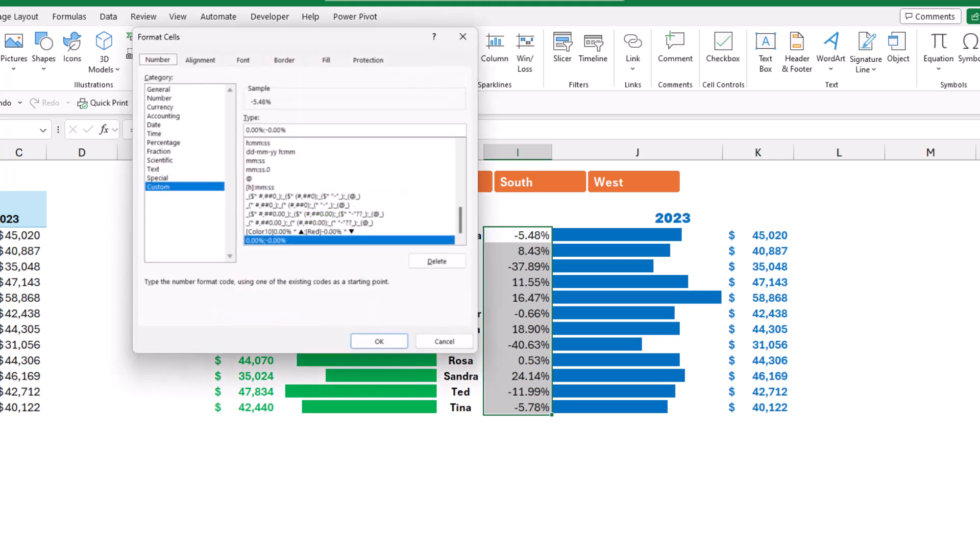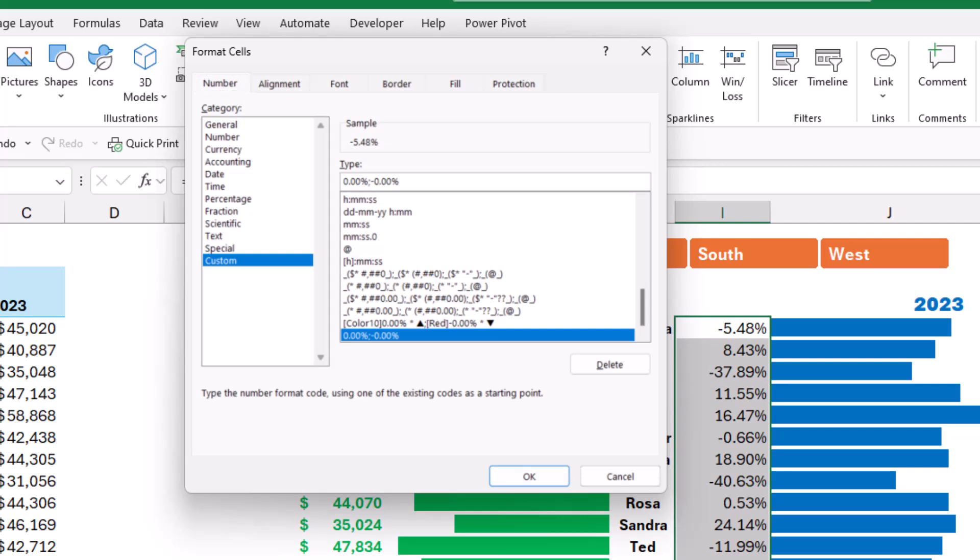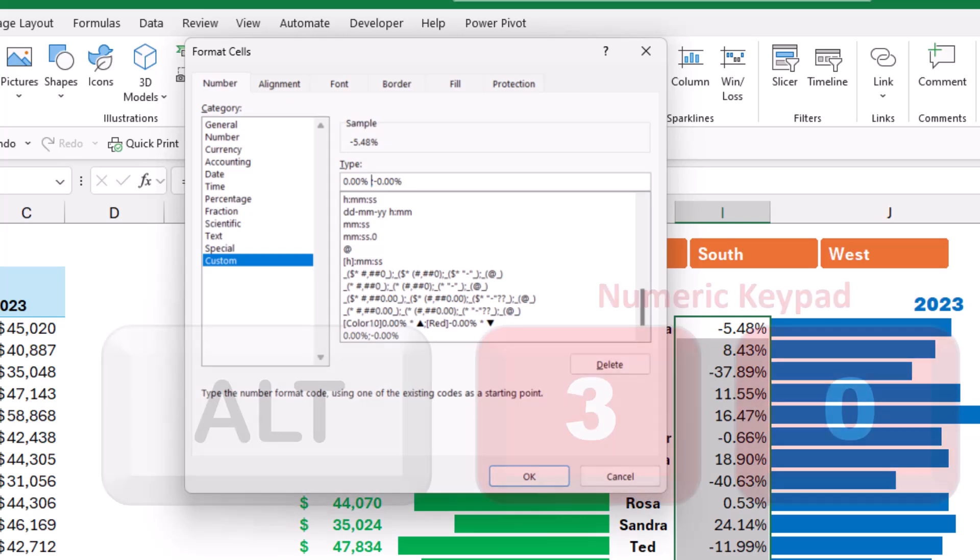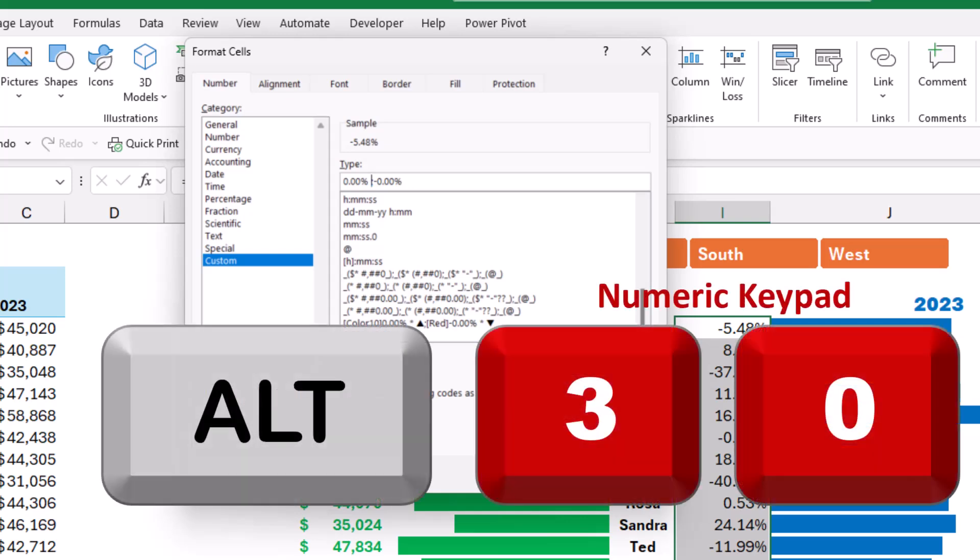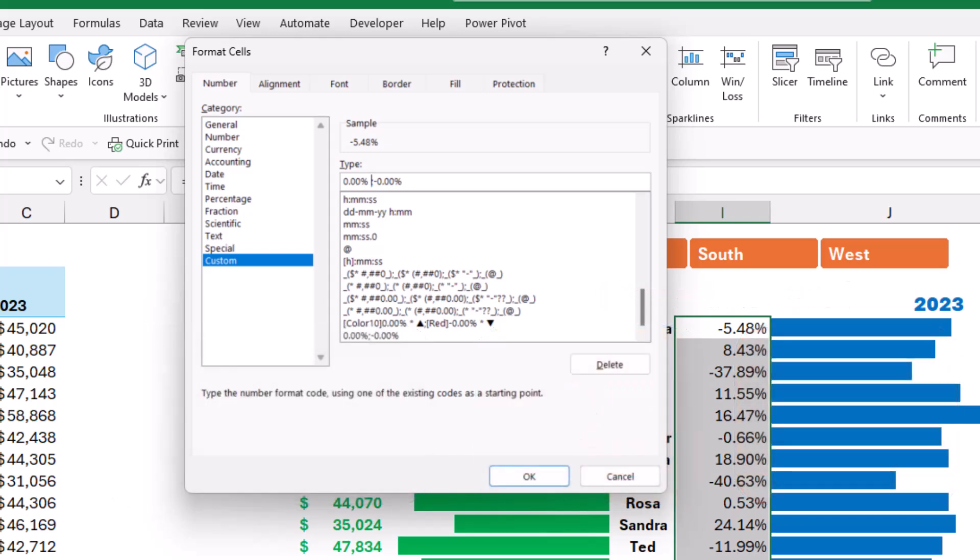I'm going to add the triangles, so I click before the semicolon, I type a space, and I want to paste both triangles and delete the down-pointing triangle, keeping only the up-pointing triangle because this is the positive section. Alternatively, I can use the shortcut Alt+30 and it creates the up-pointing triangle for me.